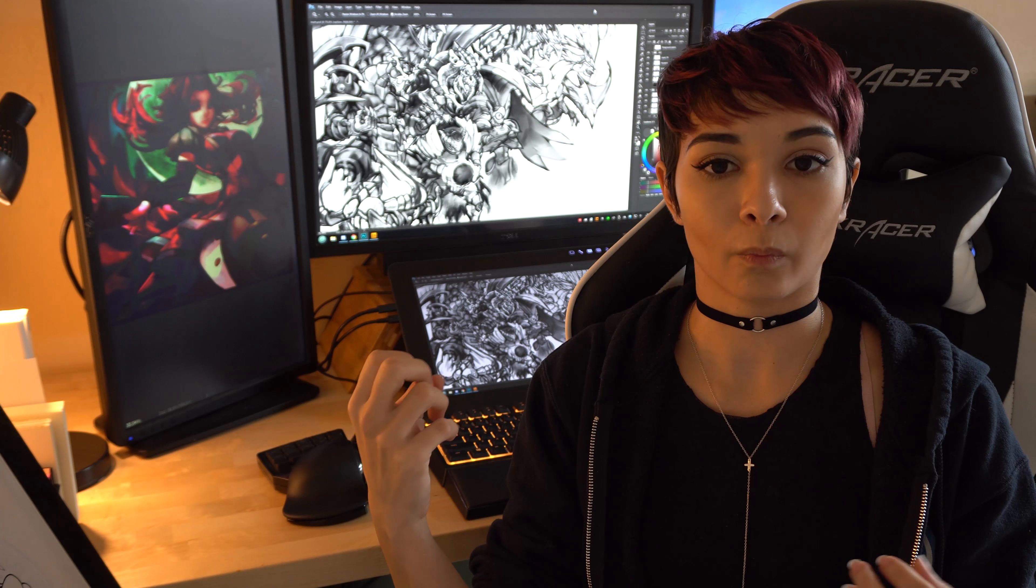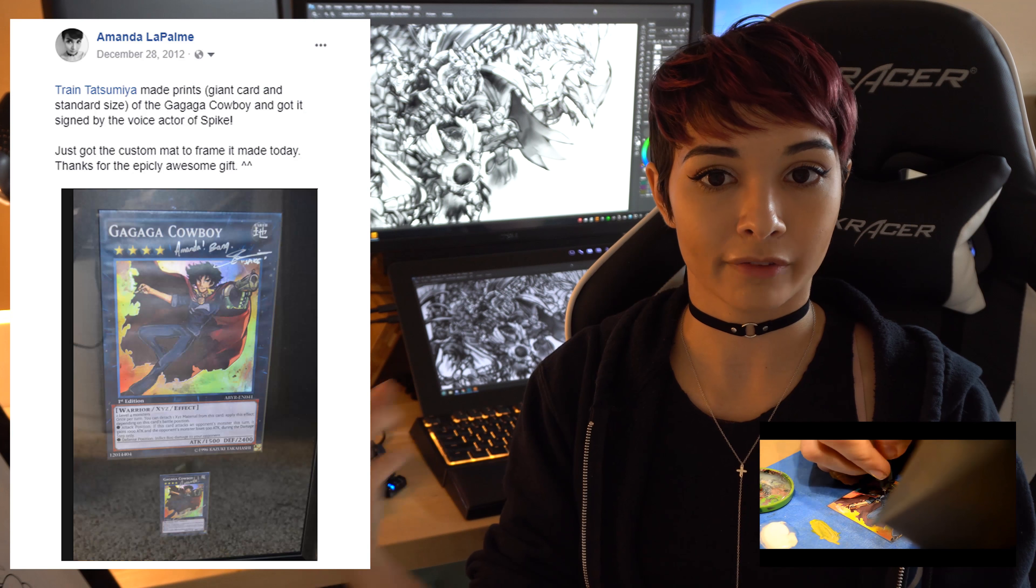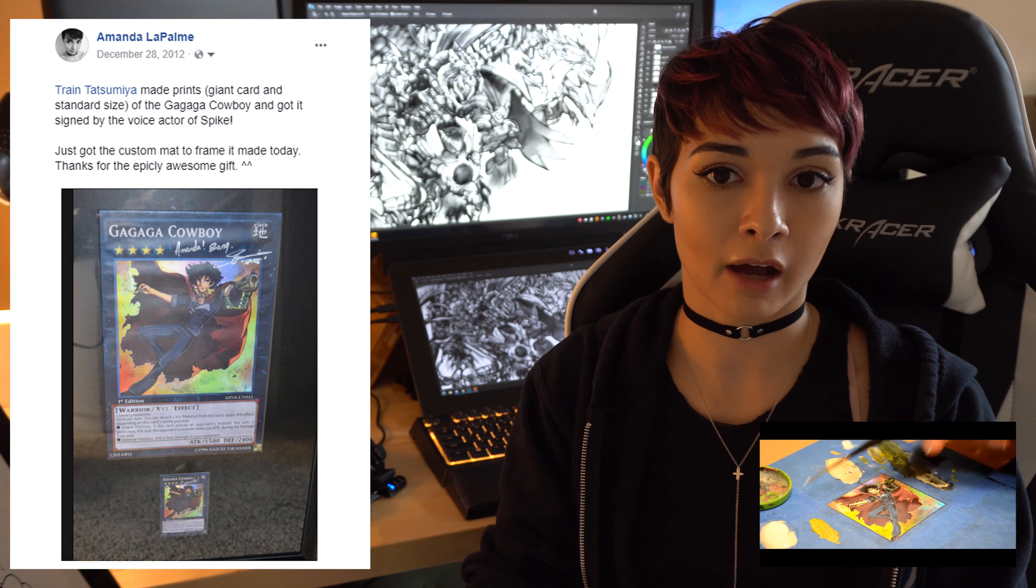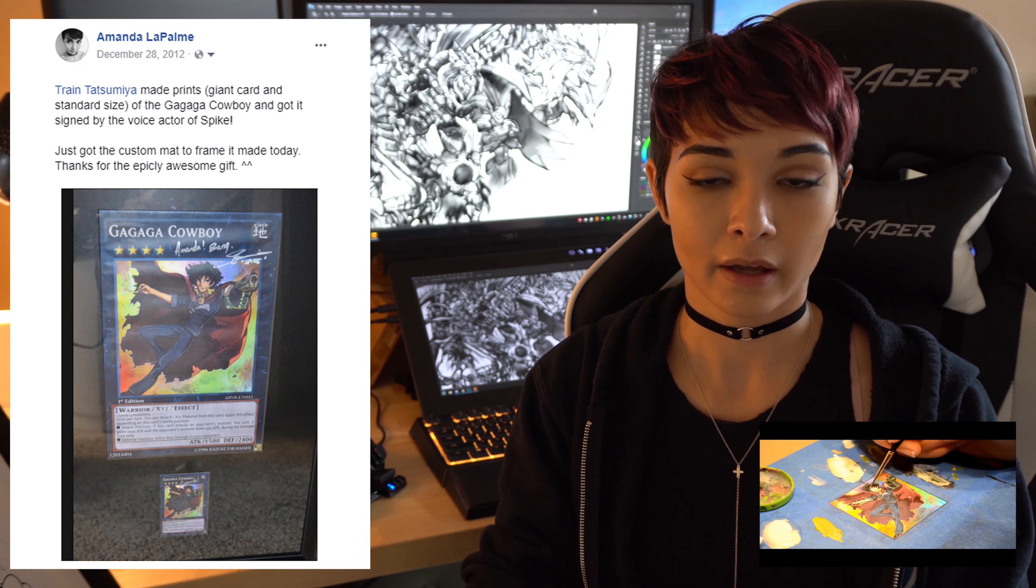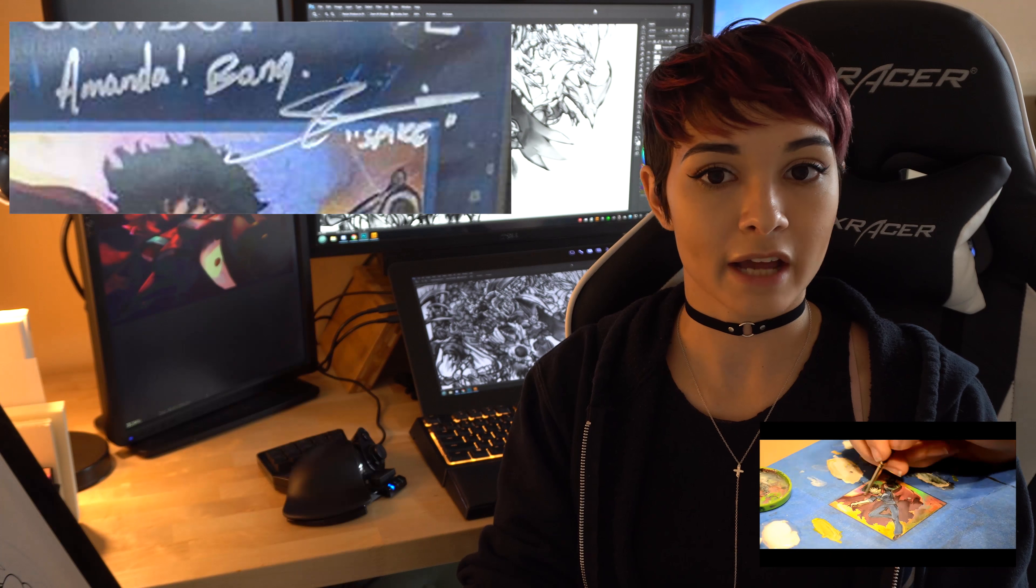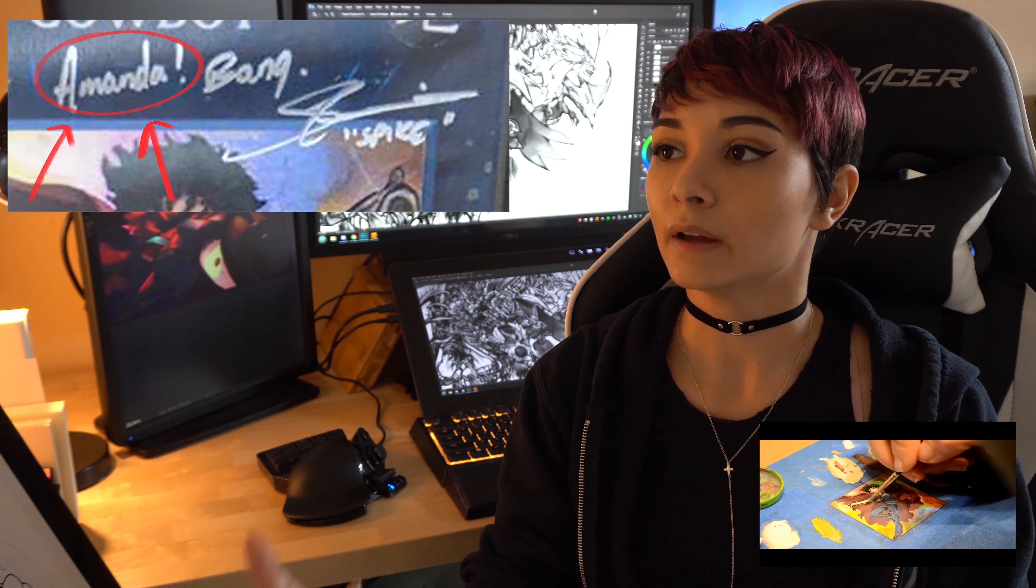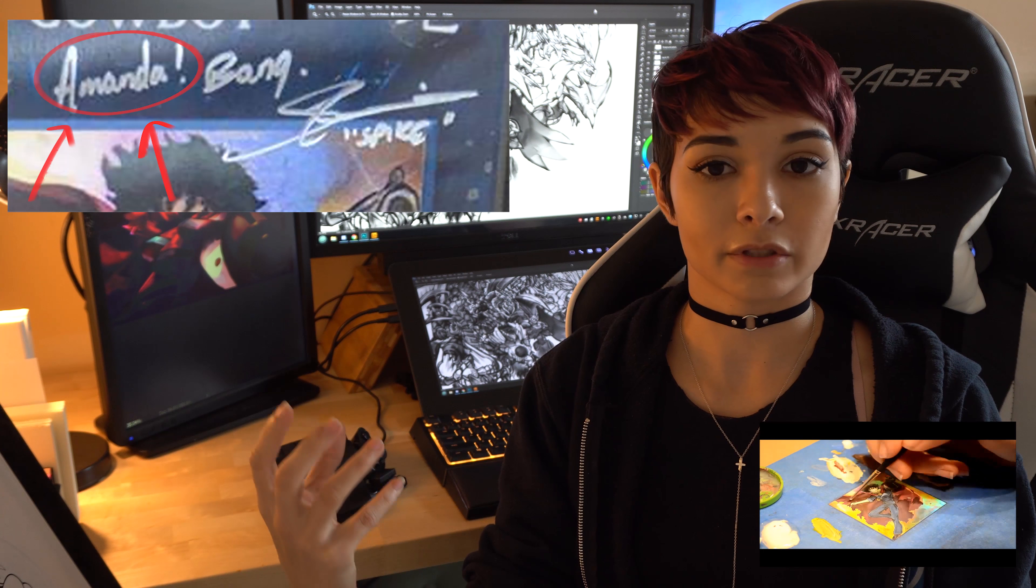I was robbed last year and one of the perplexing things that was stolen from me along with a lot of other very personal items that I can't replace was a copy of an altered Art Gagaga Cowboy that I made. It was signed by the voice actor Spike and everything and it was ripped off my wall.